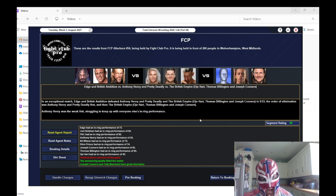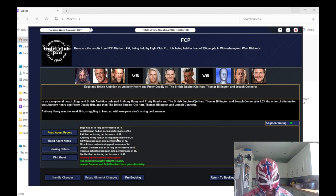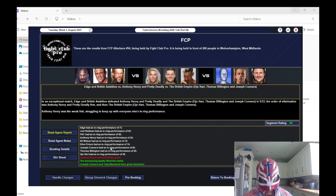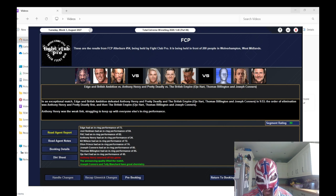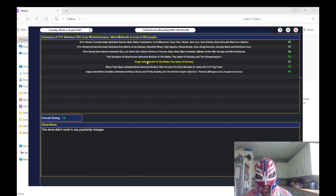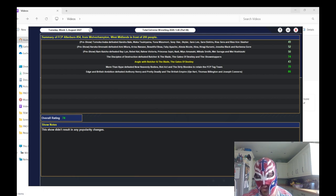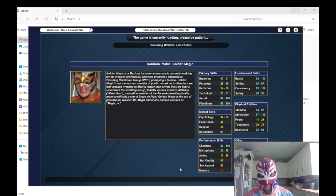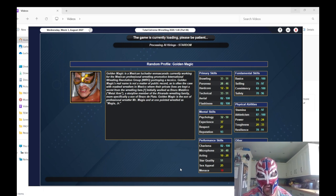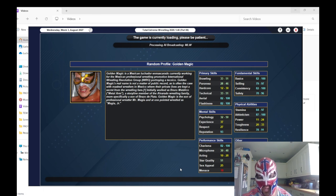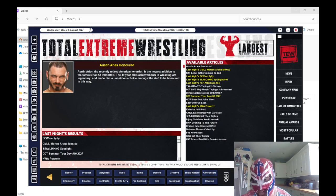In the main event, we got an 80 rating. Edge and British Ambition won the match. PAC got an 82, Anthony Henry with just a 24. Joseph Connors with an 85, Thomas Billington with an 85. The angle got a 74 rating, which ain't too bad. The one good thing is we found another possible good women's wrestler.